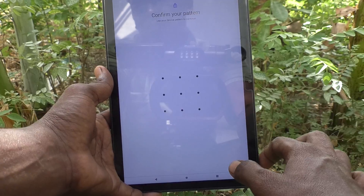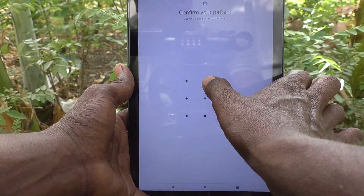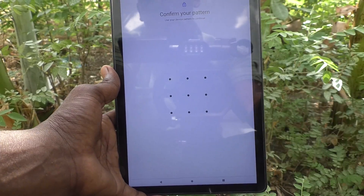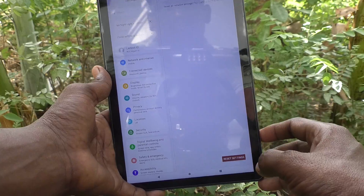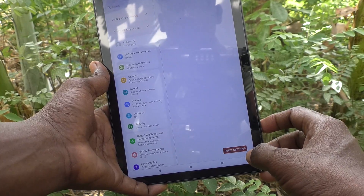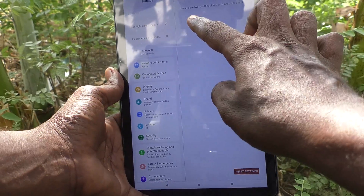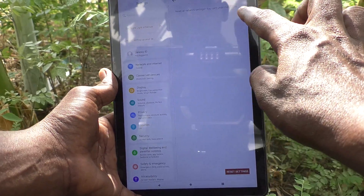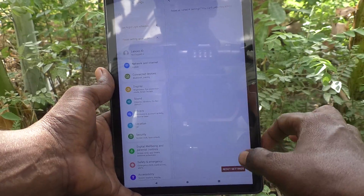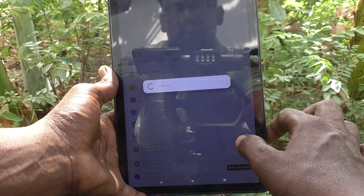It will ask your current pattern for authentication and confirmation. Give it and reset all network settings. You cannot undo this action. Click on Reset settings.